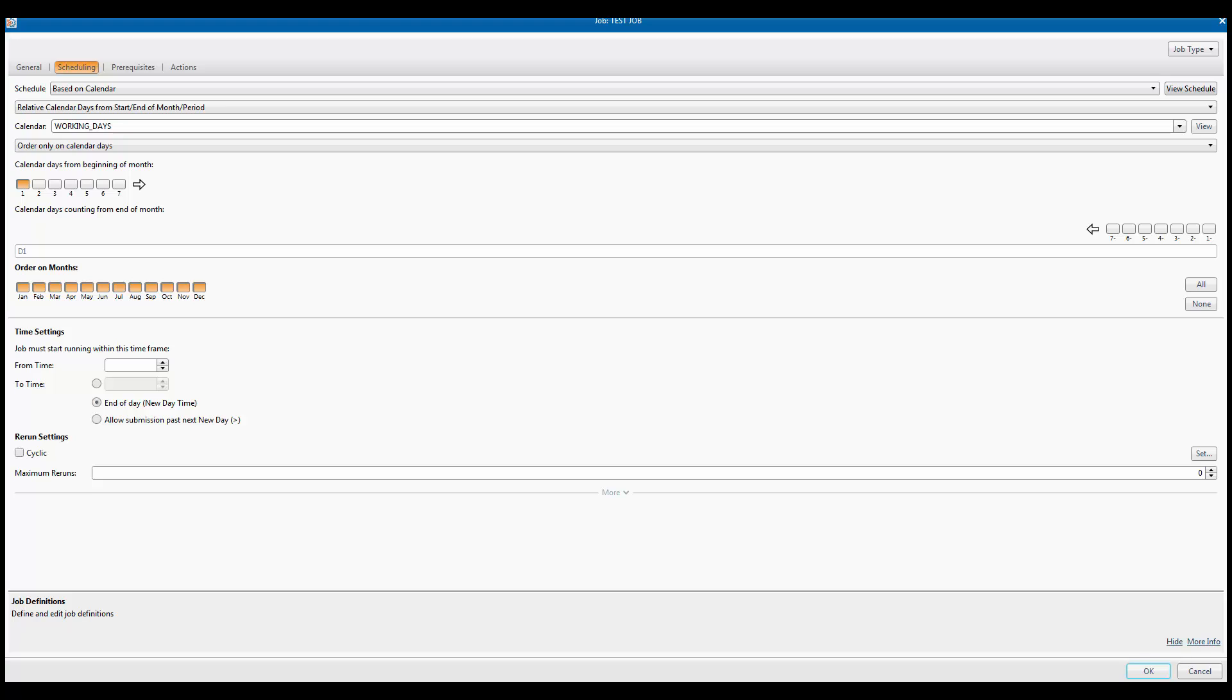If we now open the test job and go to the scheduling tab, we see the scheduling options field is set to based on calendar with relative calendar days from start, end of month period selected.